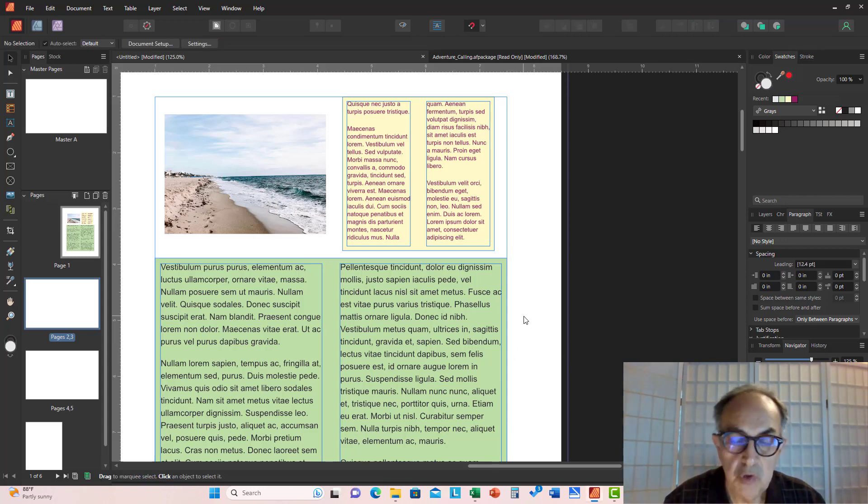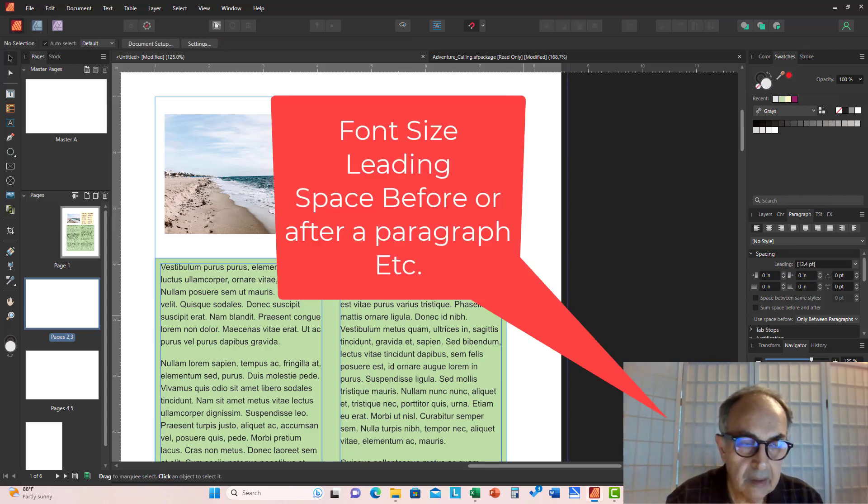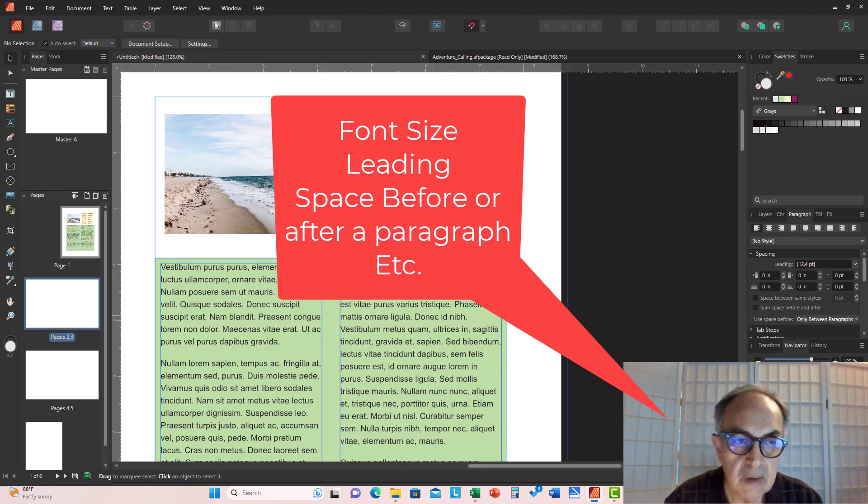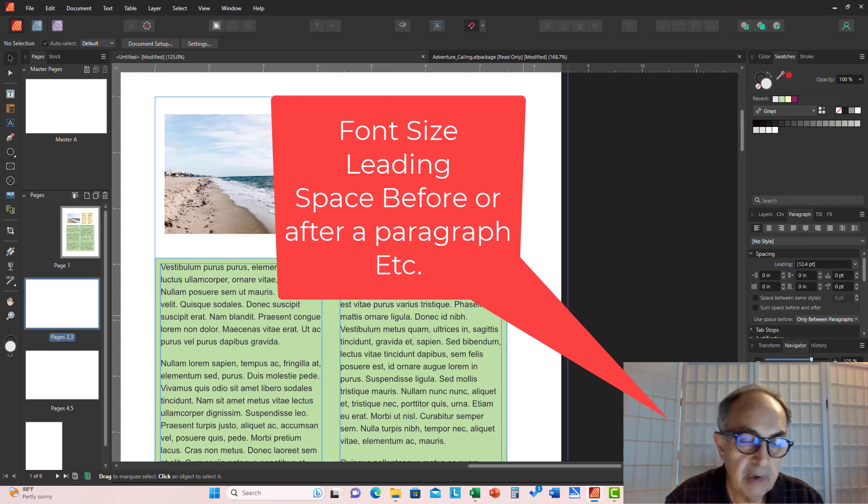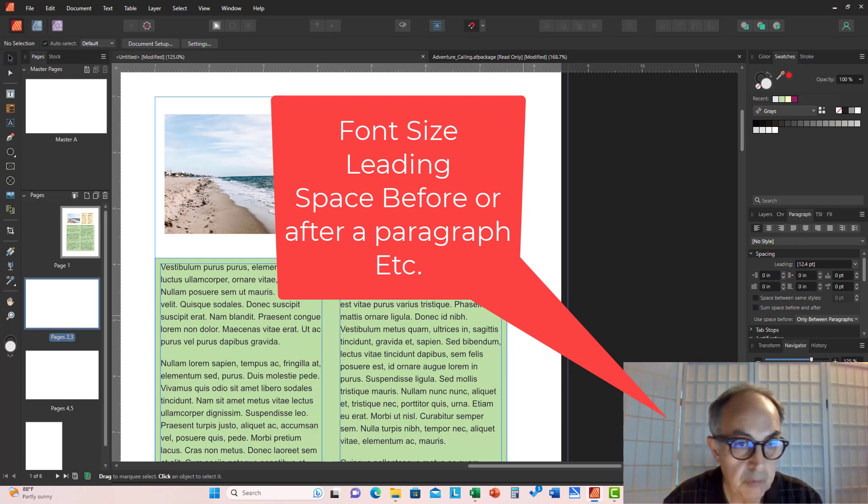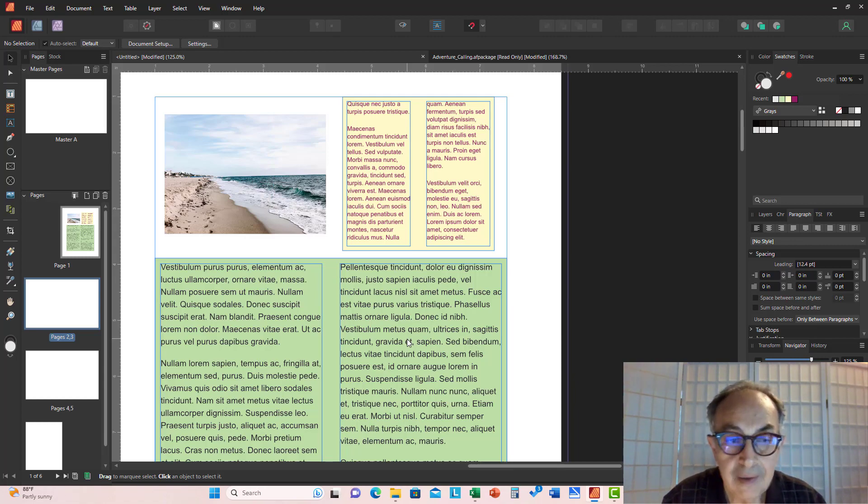Sometimes due to the font size, the leading, the distance between lines, the space before a paragraph, after a paragraph—due to factors like that, the lines may not line up perfectly.